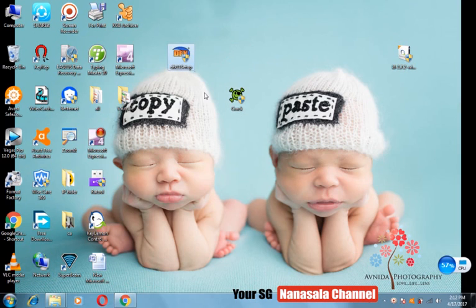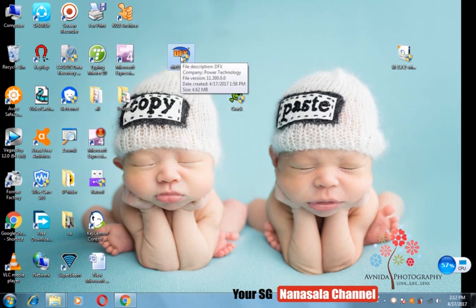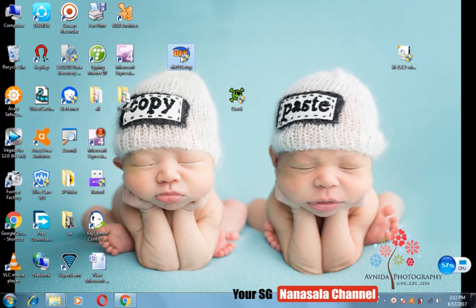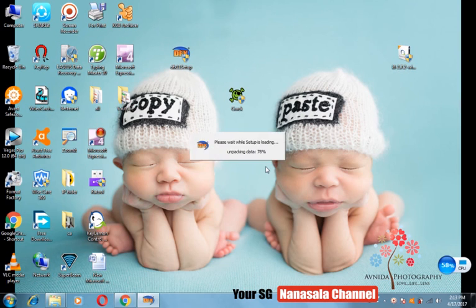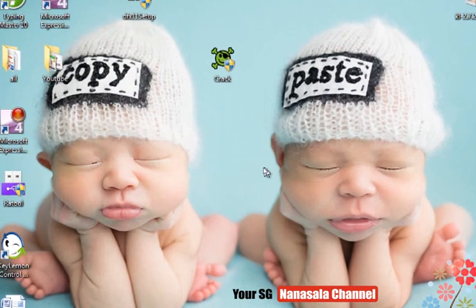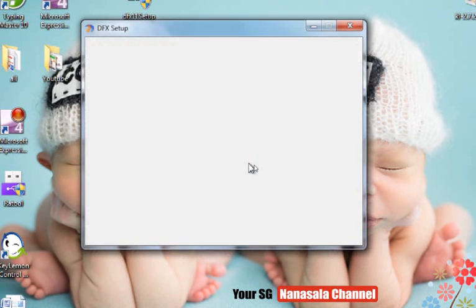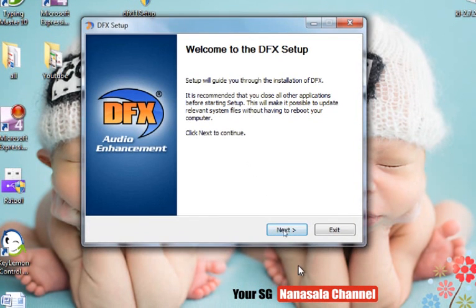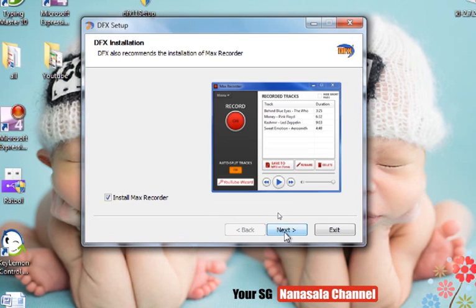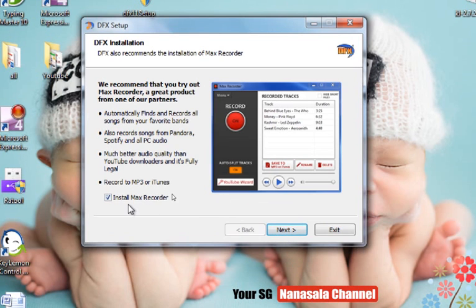If you are using the app setup, you can double-click the app. Now click the Yes button, hit Next. Now click Install.